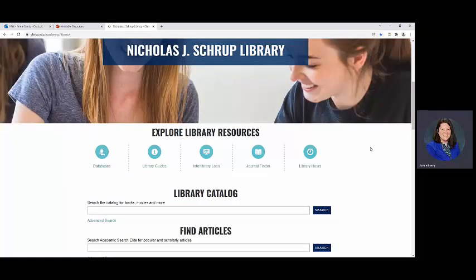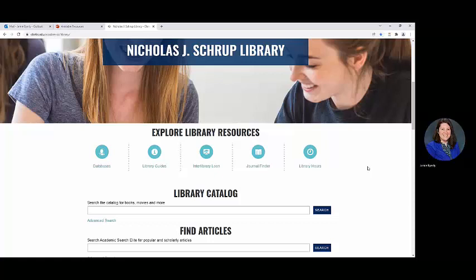This has been a quick library overview. If you have questions, let us know at library@Clarke.edu. Also check out the other tutorials we have that dive into some of these different things in a lot more detail and are more specific. See you in the next one!